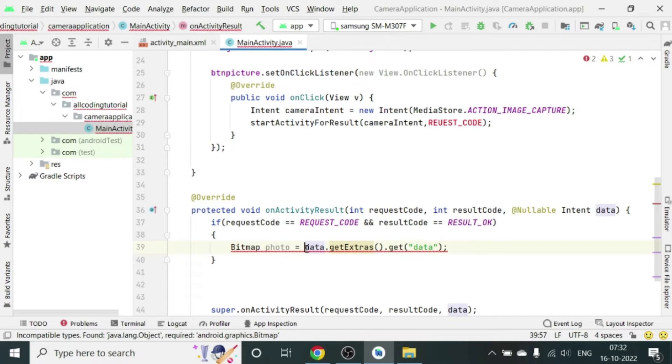Okay, so if you want a full image capture then we have to do something extra, but this particular lecture is not about that. I will make another video on that. So right now we are just calling the data which will give us a thumbnail of that image and that will be a bitmap type of image.